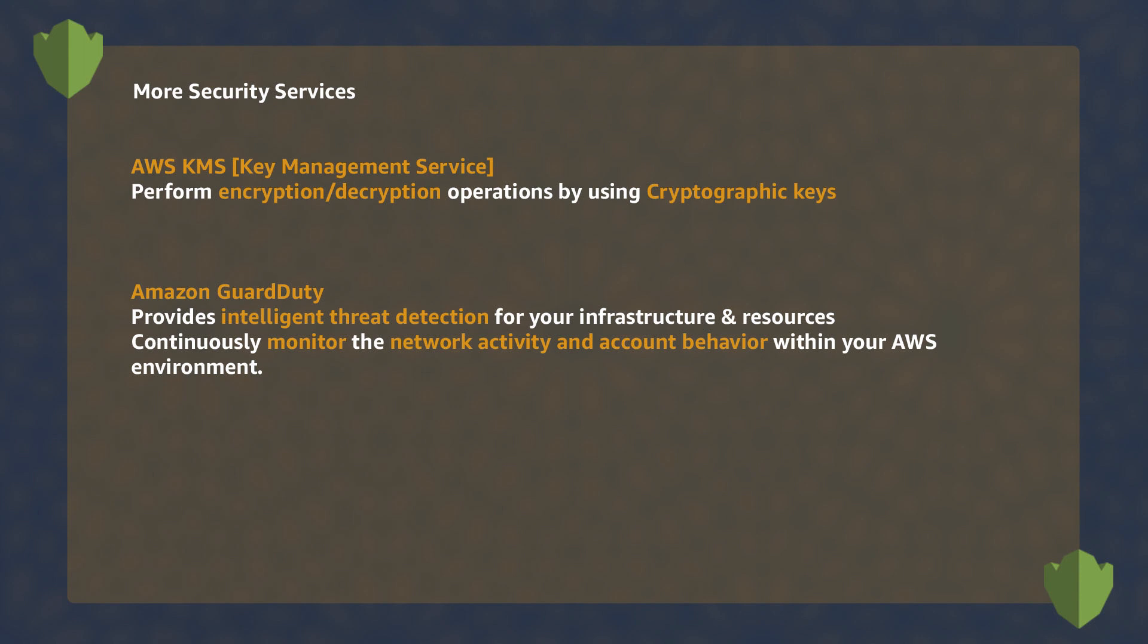While Amazon GuardDuty was an intelligent threat detection service that monitors logs of what is happening and flowing through your accounts to spot threats.